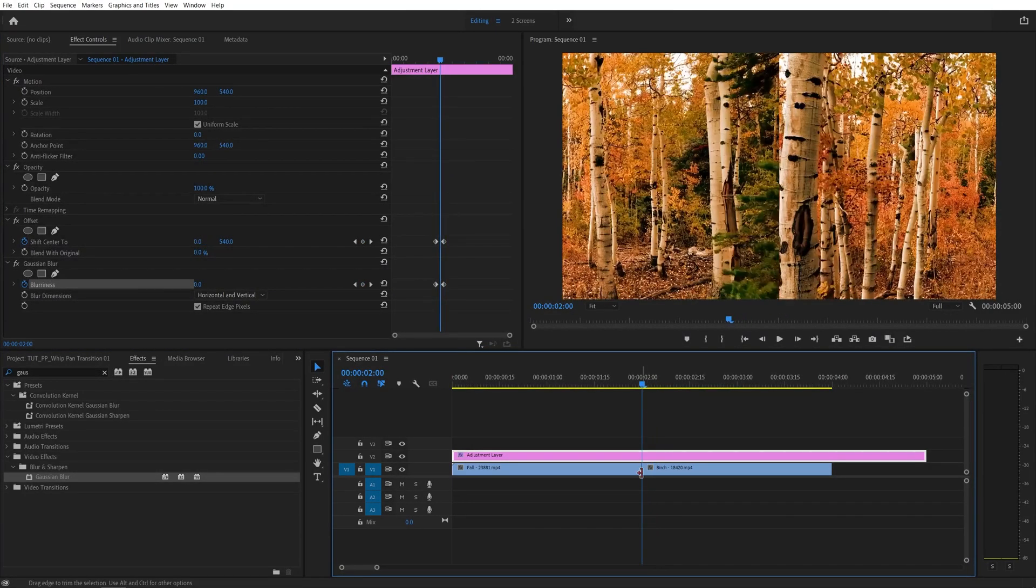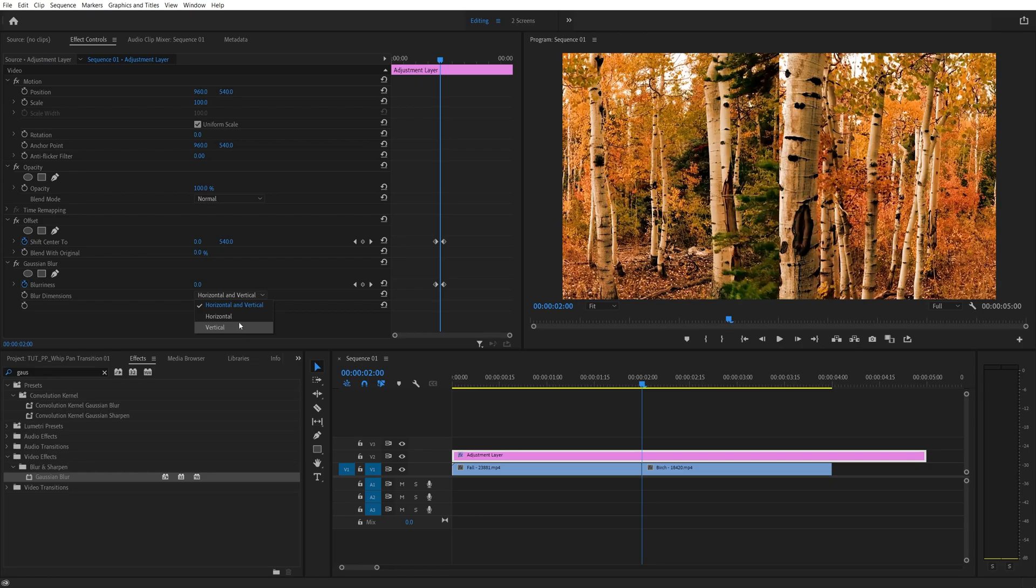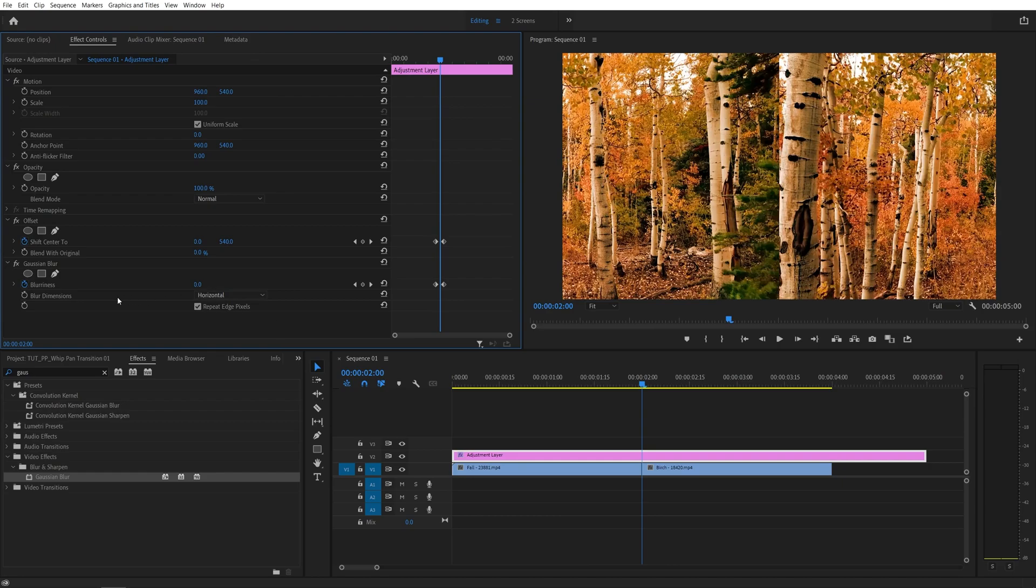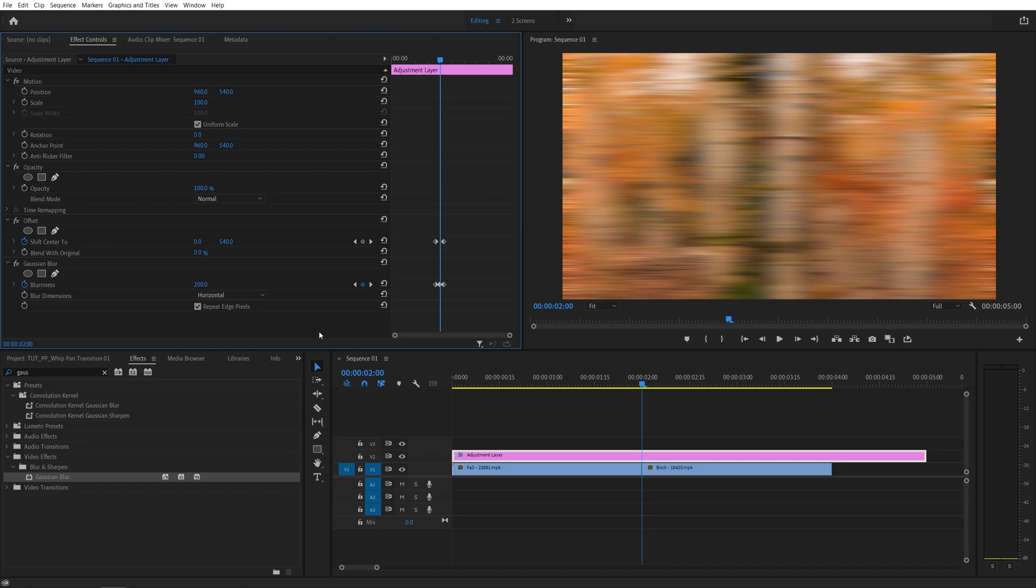Then move back to the point of the cut between the videos, and again, based on the direction of the transition, set blur dimensions either to horizontal or vertical. In my case, the transition is going to the left, so that will be horizontal. I'm going to select horizontal, and then increase the blurriness as you see fit. I'm going to set mine to 200, that should be good enough.